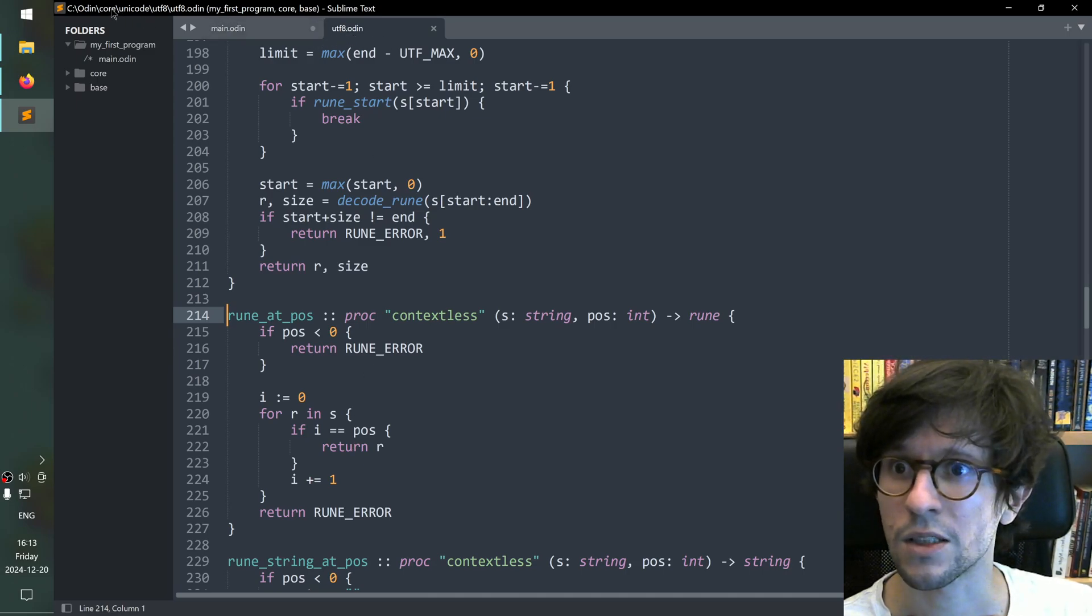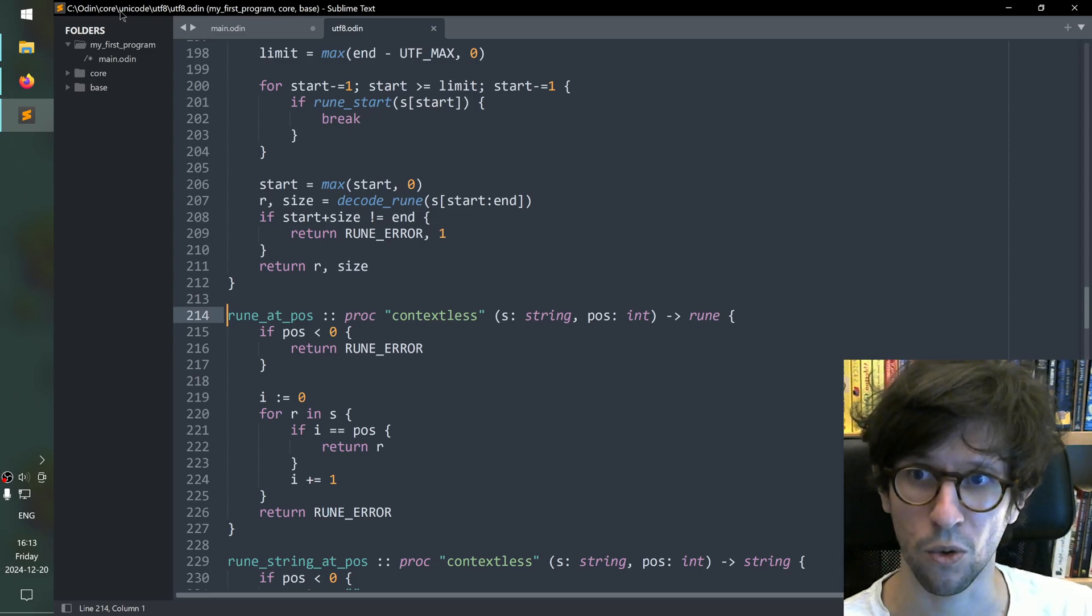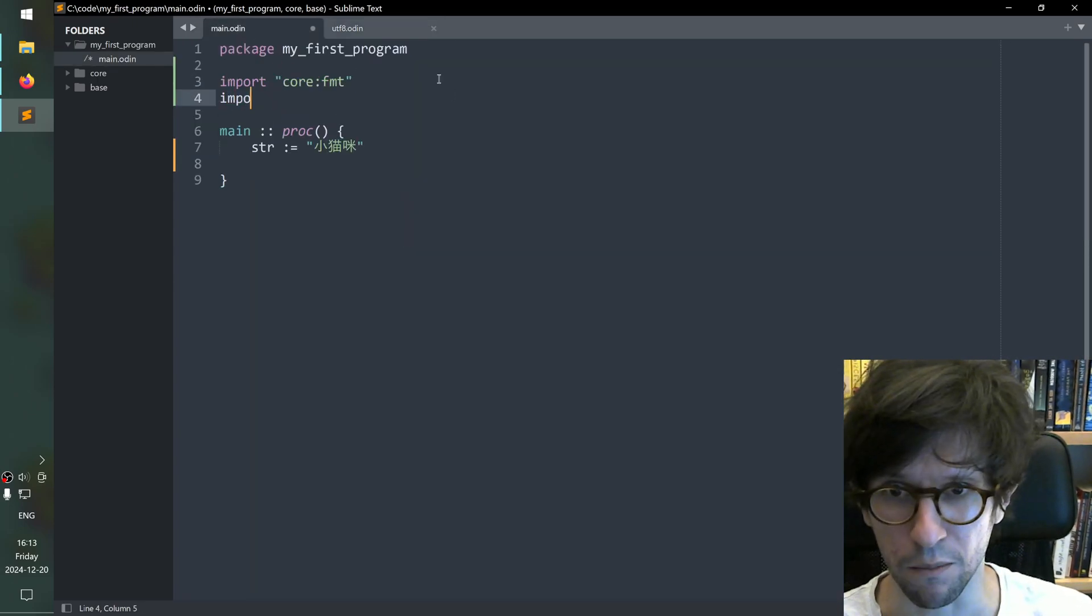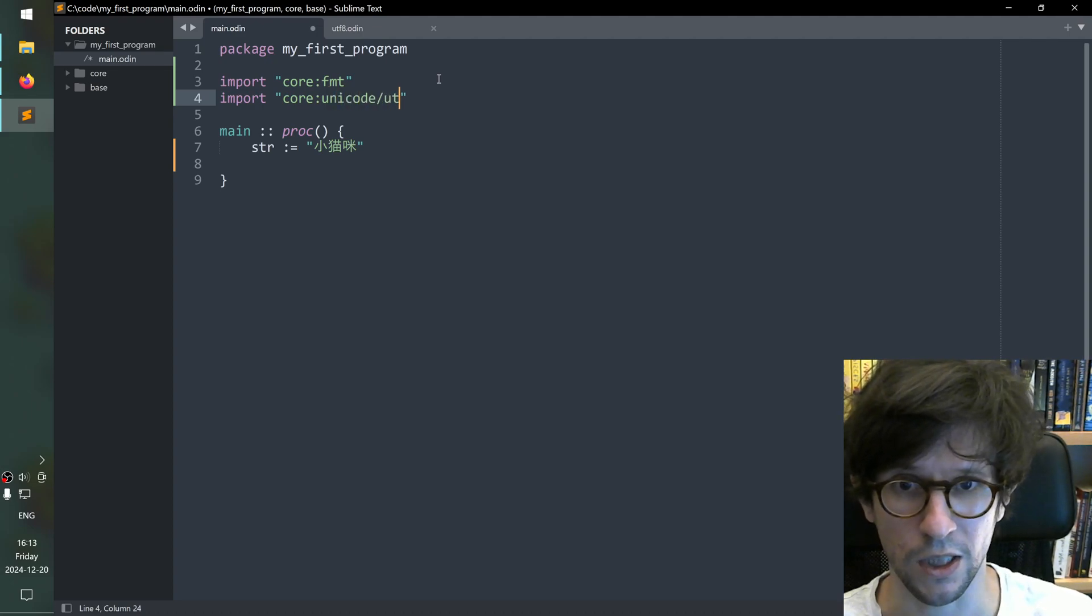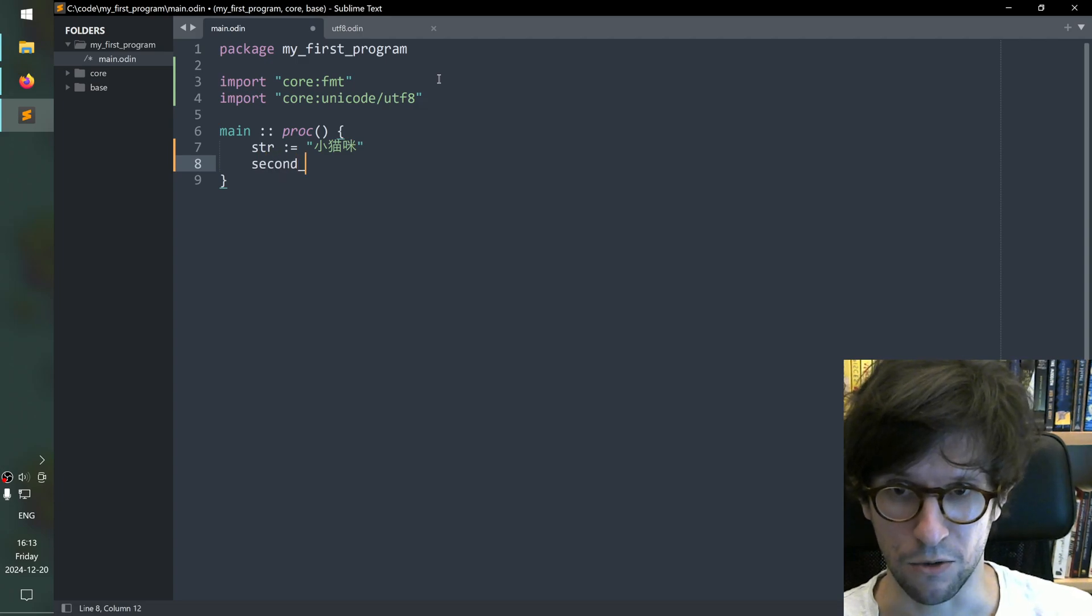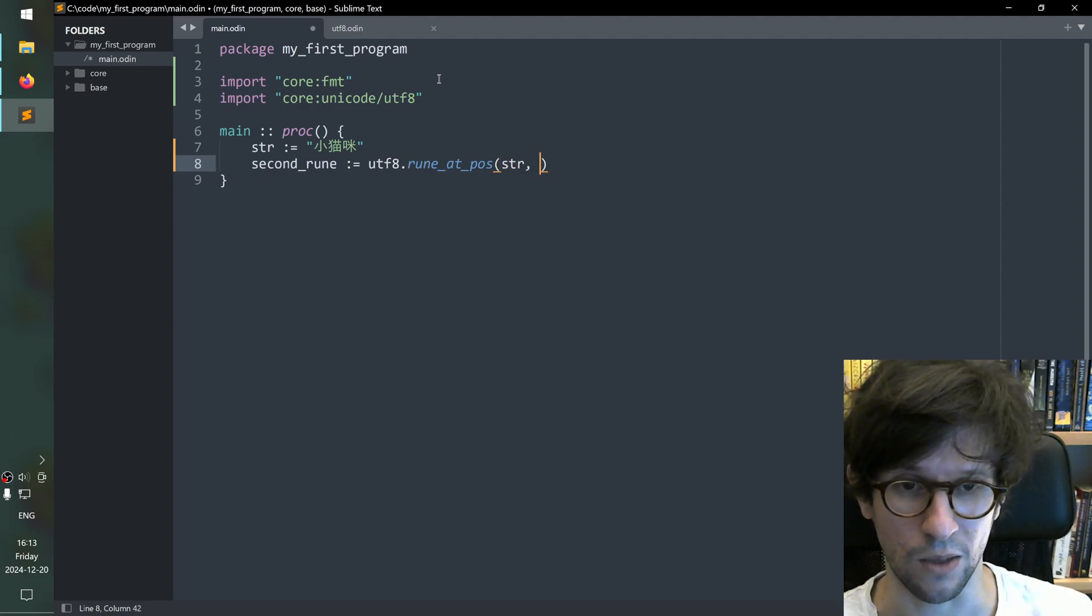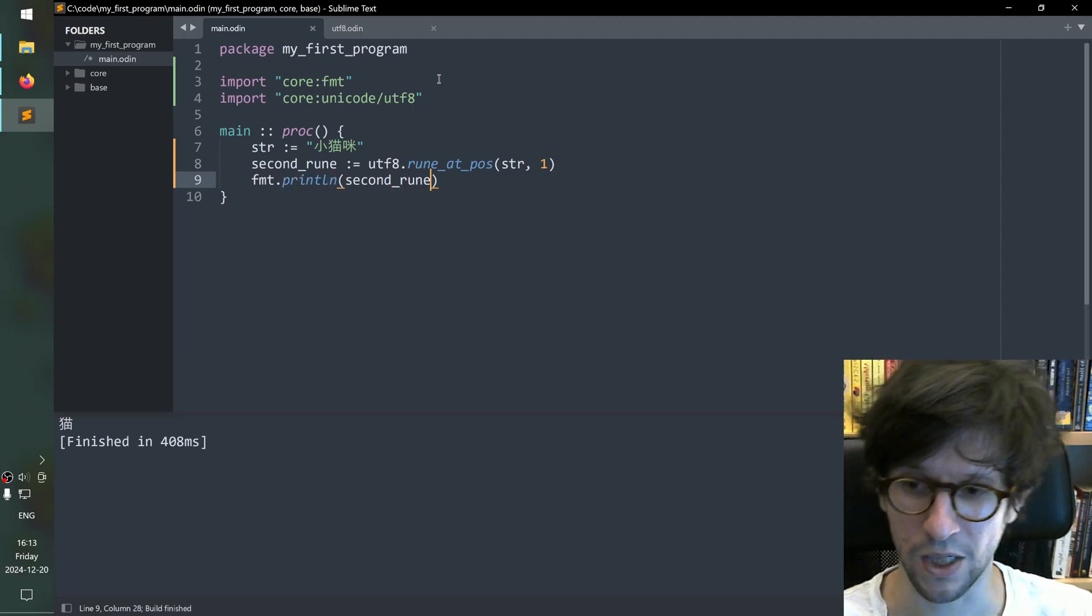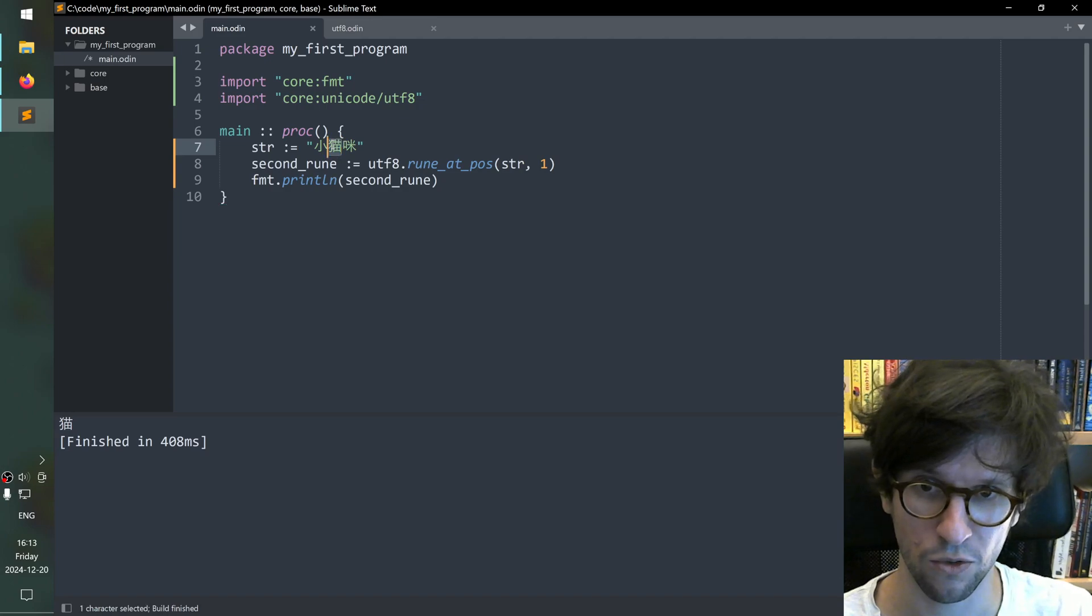This means that we need to import core colon unicode slash utf-8. Okay we do that. Import core colon unicode slash utf-8. Then we go down here and we say second rune is utf-8 dot rune at pos. str. And then we put one since it's zero index. Then we can fmt.printl and second rune. We do that and it printed our rune the second rune here for us.